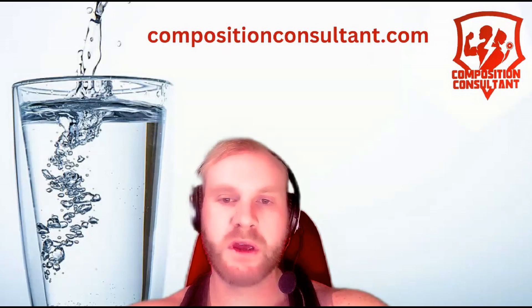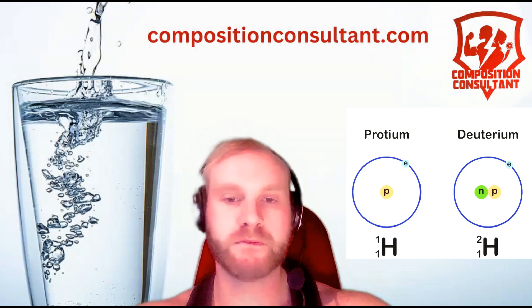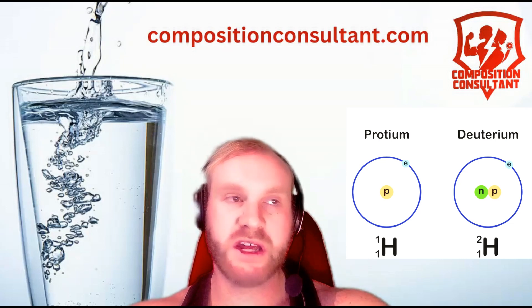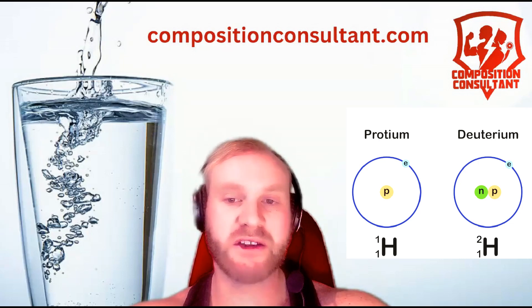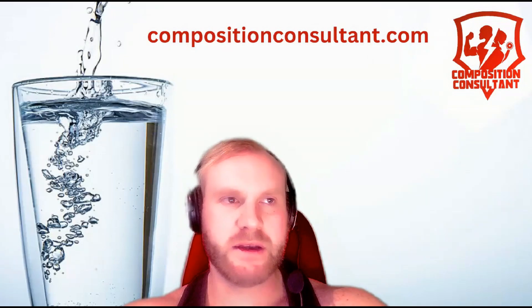Move, run, talk, digest — everything. So light water is protium H2O: one electron on the outer shell, one proton. Heavy water is deuterium: one electron on the outer shell, one proton, and one neutron.